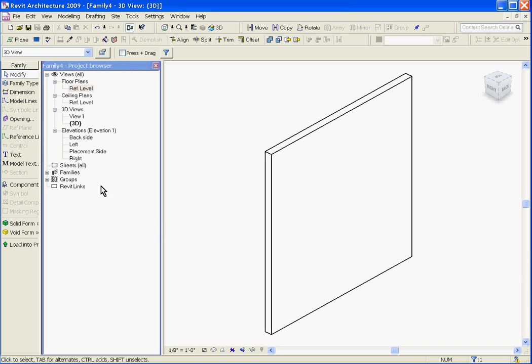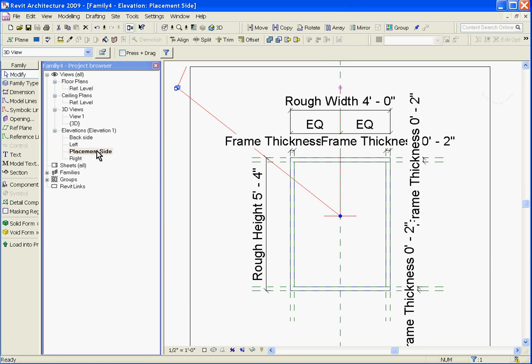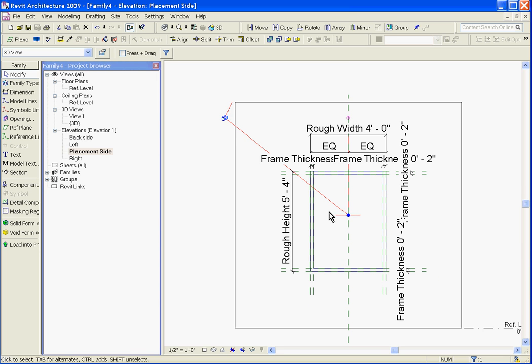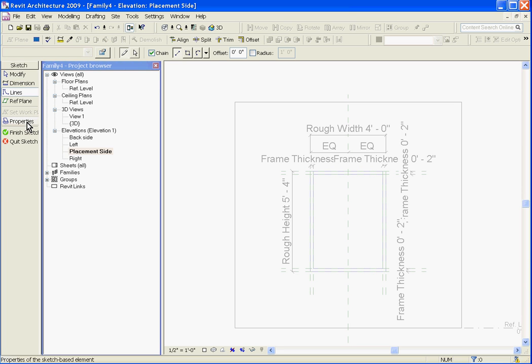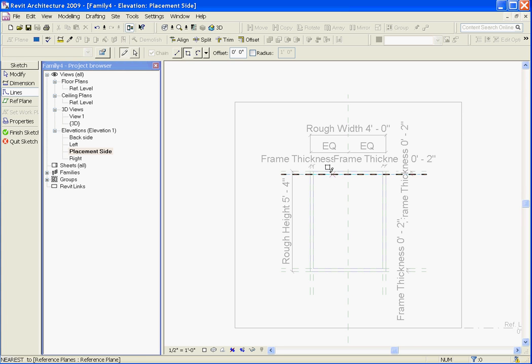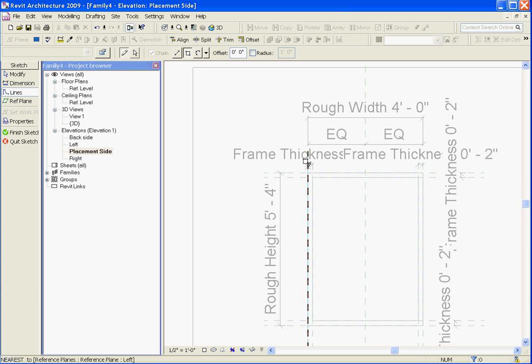To do that, go back to its placement side view. Double clicking on that, I want to grab the opening tool located in the tool tray to the left. Once I've done that, grab the rectangle tool in the options bar above.